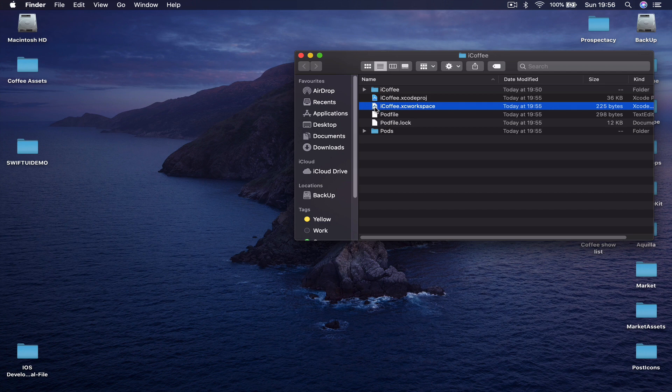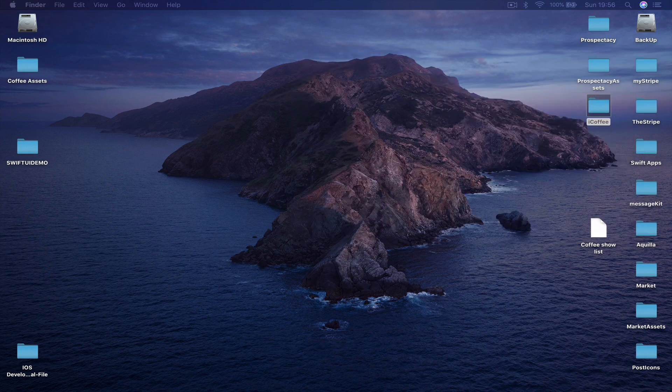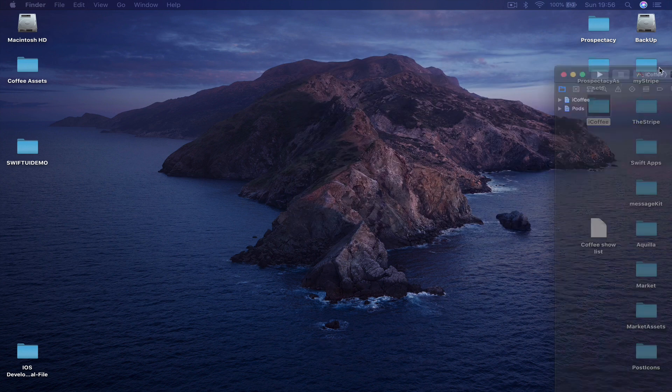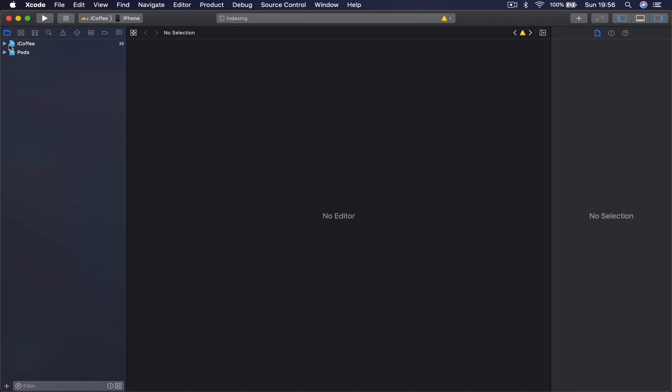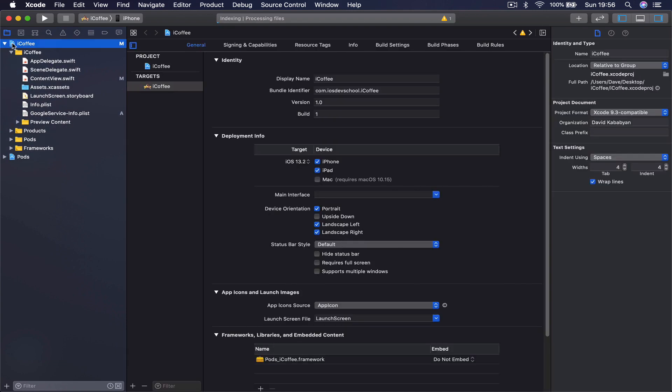From now on, in order to open our application, we're going to use this workspace. So double click on it and this will open our project here. Remember before we had only one blue area with our application name, and now underneath we have a Pods section.